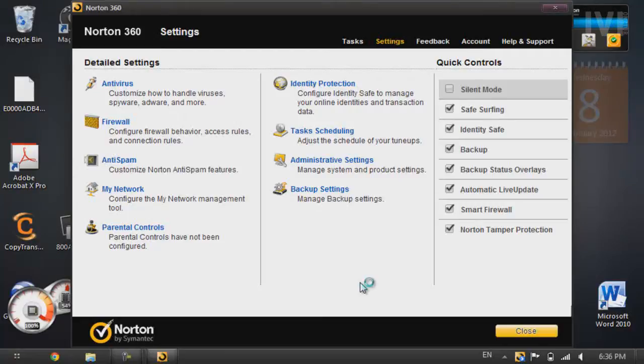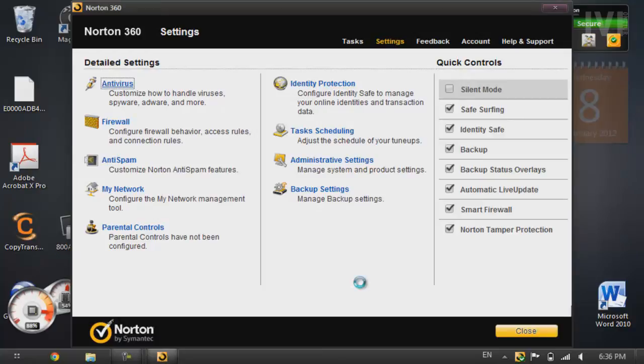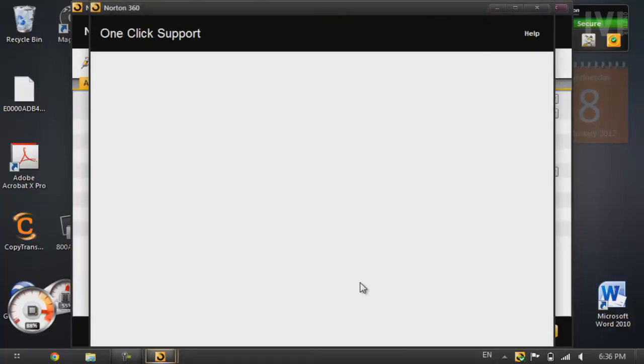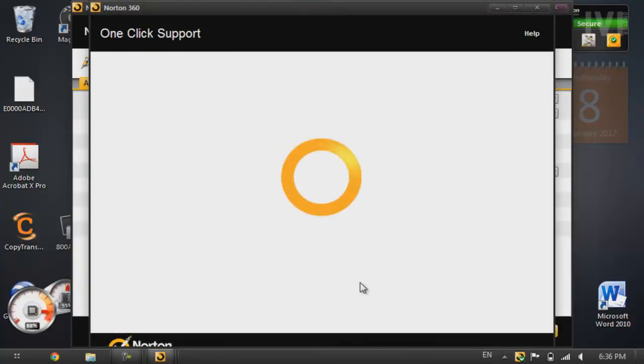Alright, so before you download these files and start it, you're going to want to shut off your antivirus because it will detect the crack thingy to patch the files as a trojan virus.